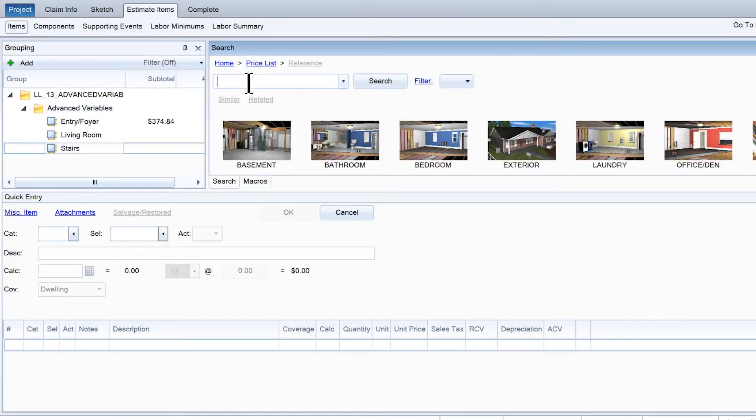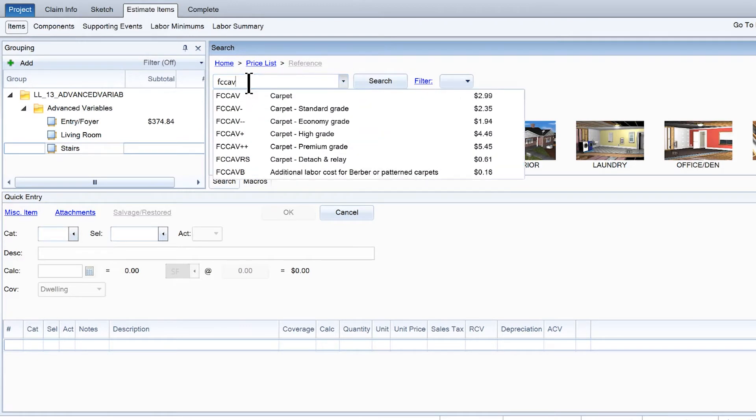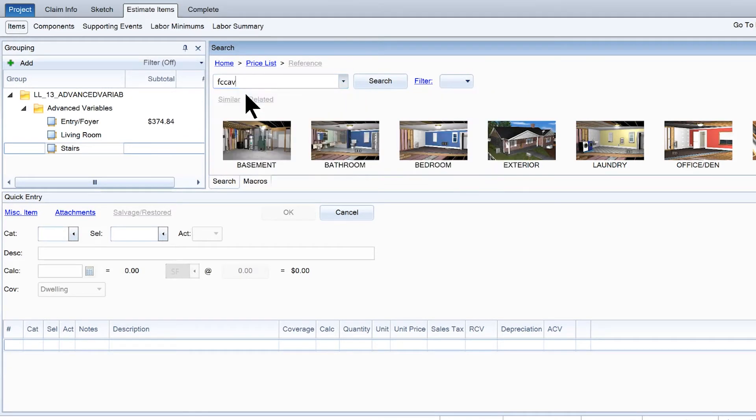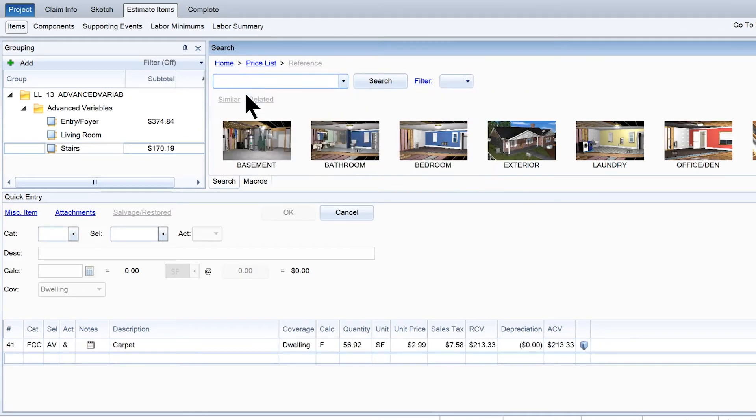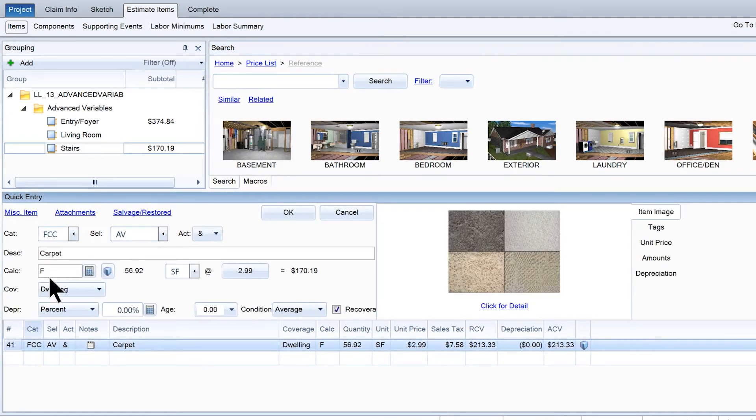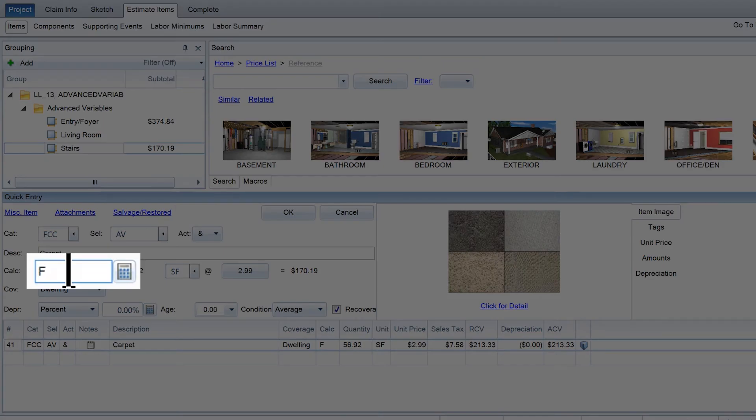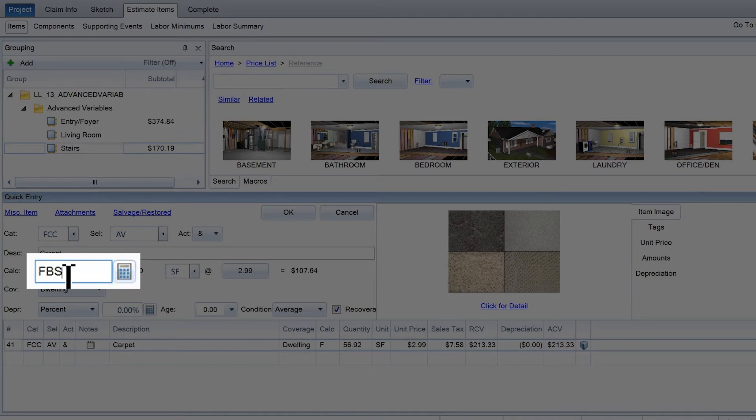To use these variables, add the desired item to the staircase from the estimate items tab. Click on the calculation field and change the calculation from F to FBS to add the carpet below the stairs.